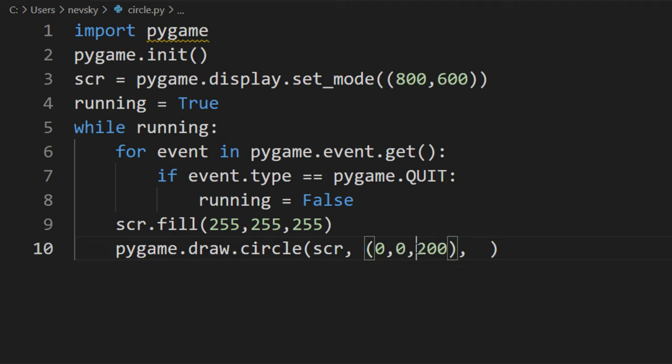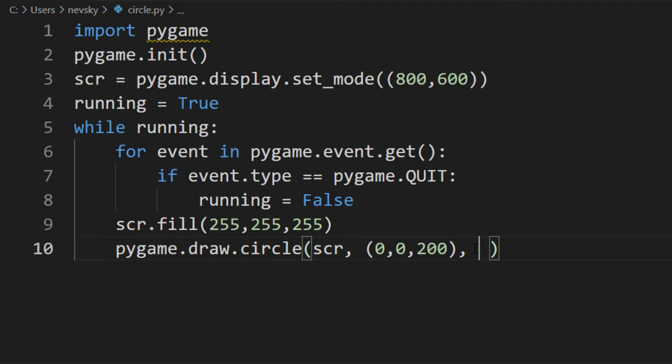Blue color is going to have, for example, 200 for blue, and red and green are going to have 0. Then I want to set the coordinates of the center of the circle.